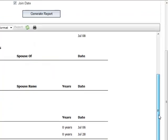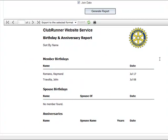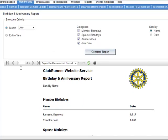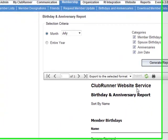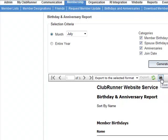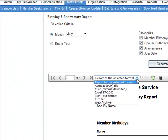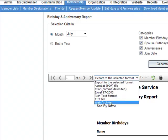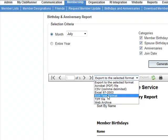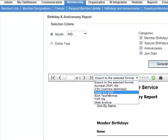Once you have the information that you need, you can either send your report directly to the printer or download it from Clubrunner. You have the option to download this report as a web archive, a TIFF file, rich text format, an Excel spreadsheet, a CSV file, or as a PDF file.